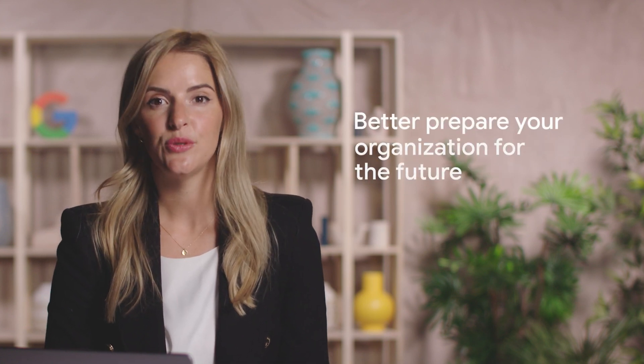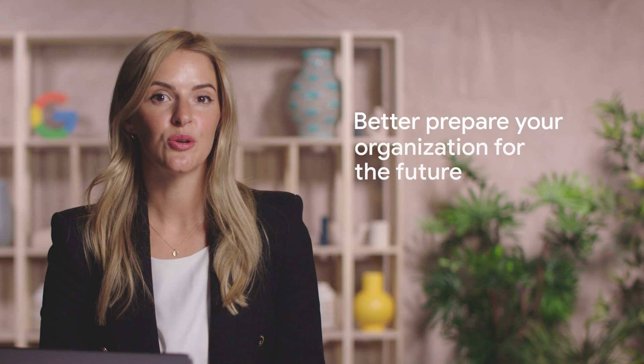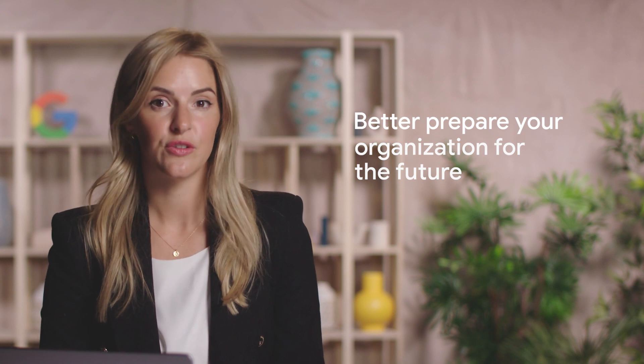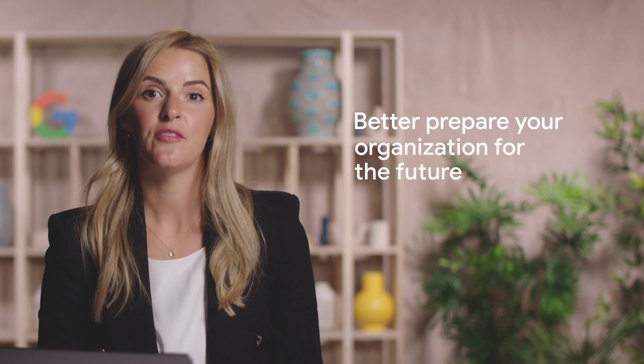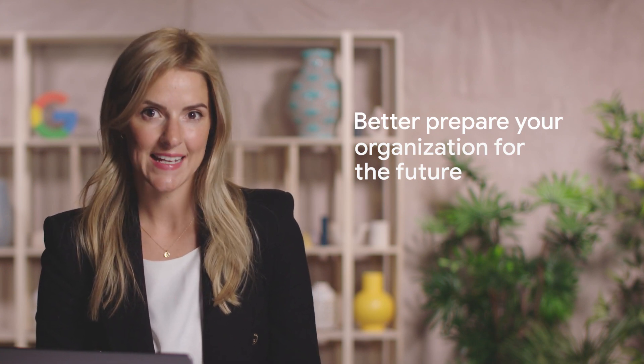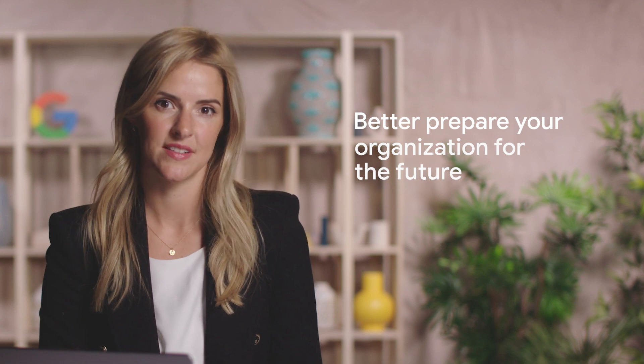It allows you to better prepare your organization for the future as relying on first-party data becomes increasingly important.